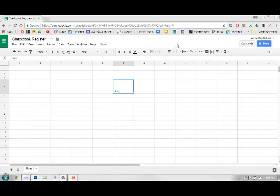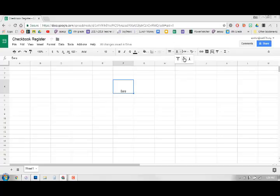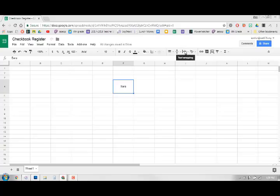So you can choose center align and then all my stuff is right there in the middle. So and then here you have your text wrapping.